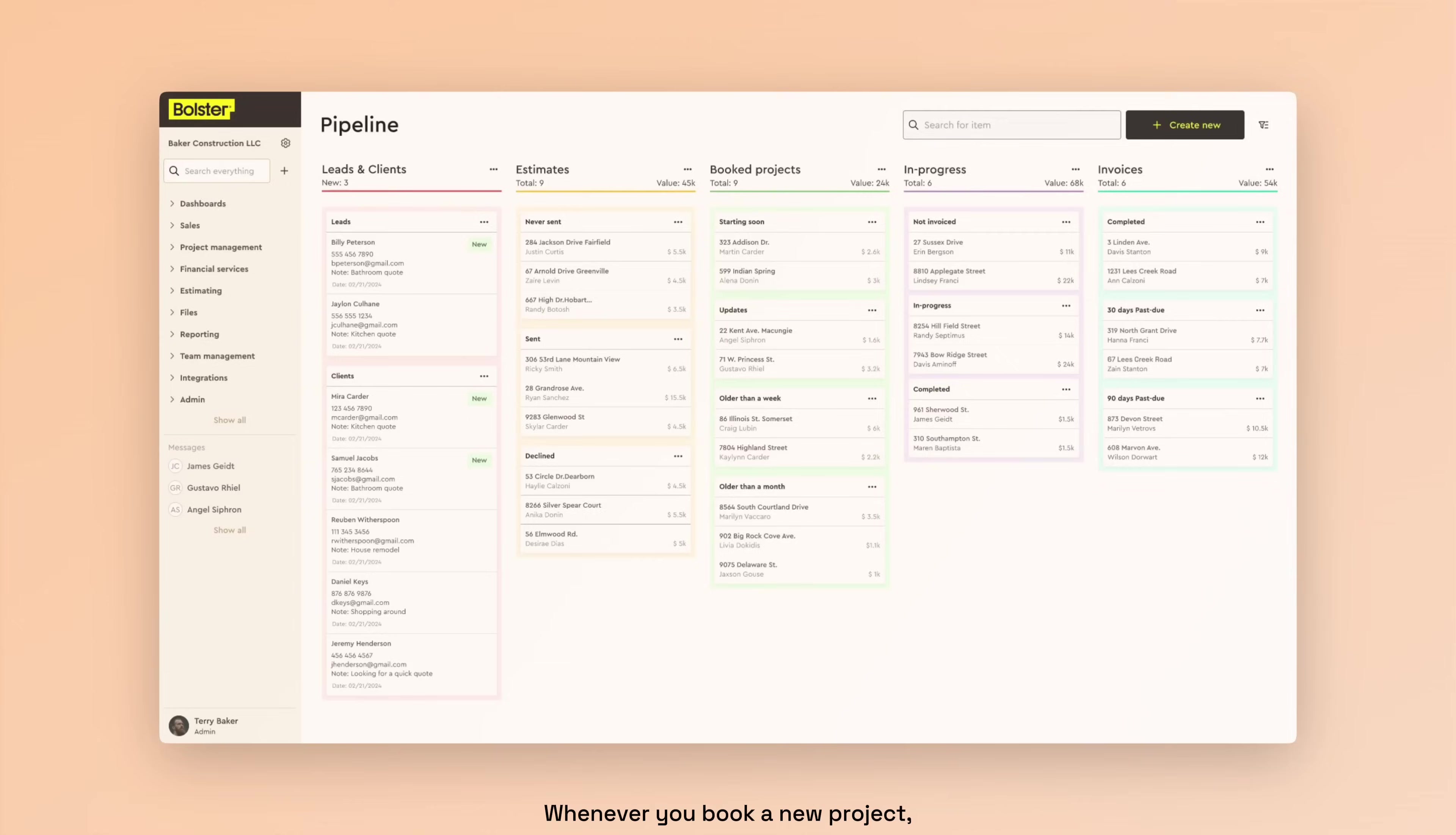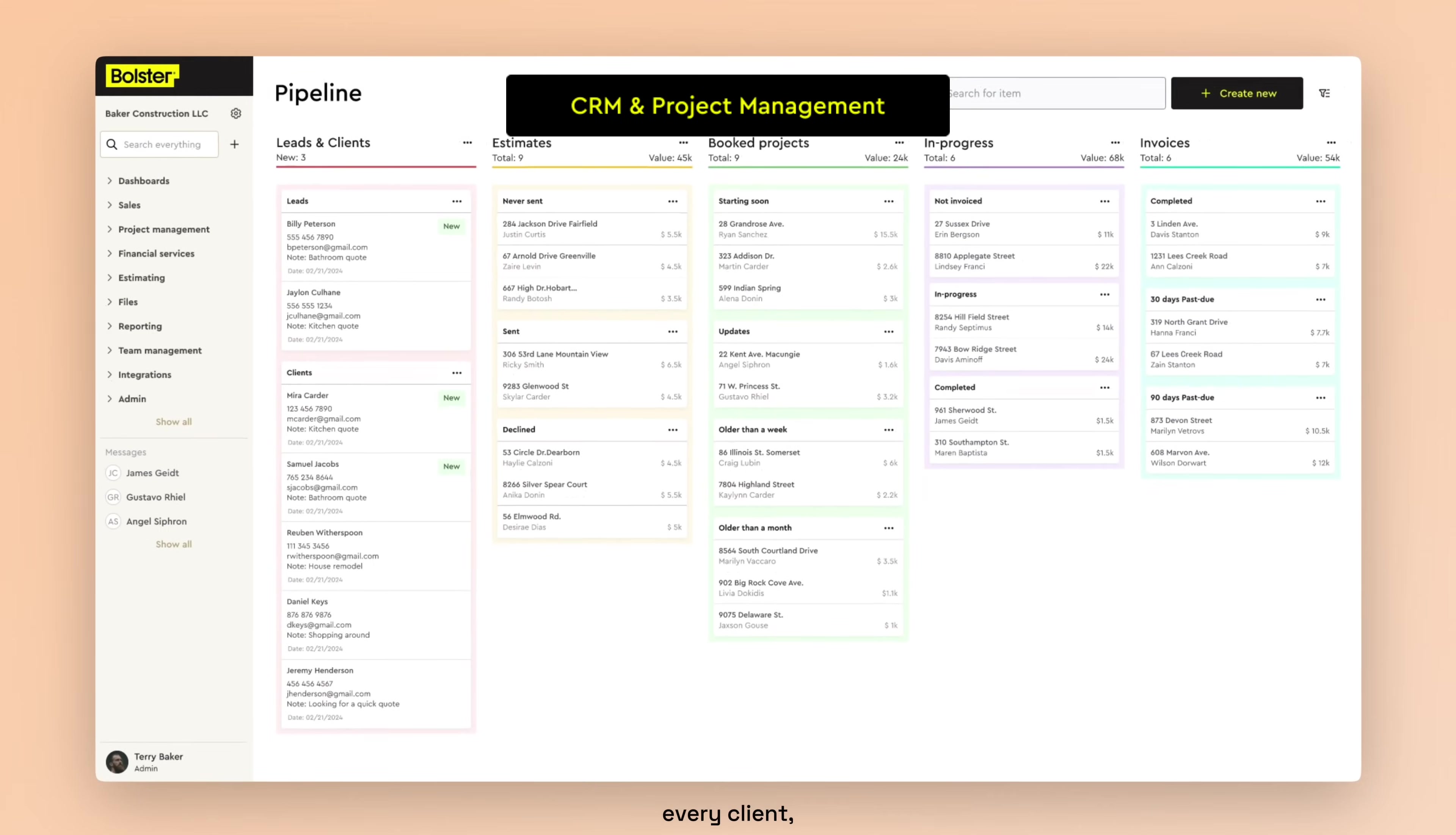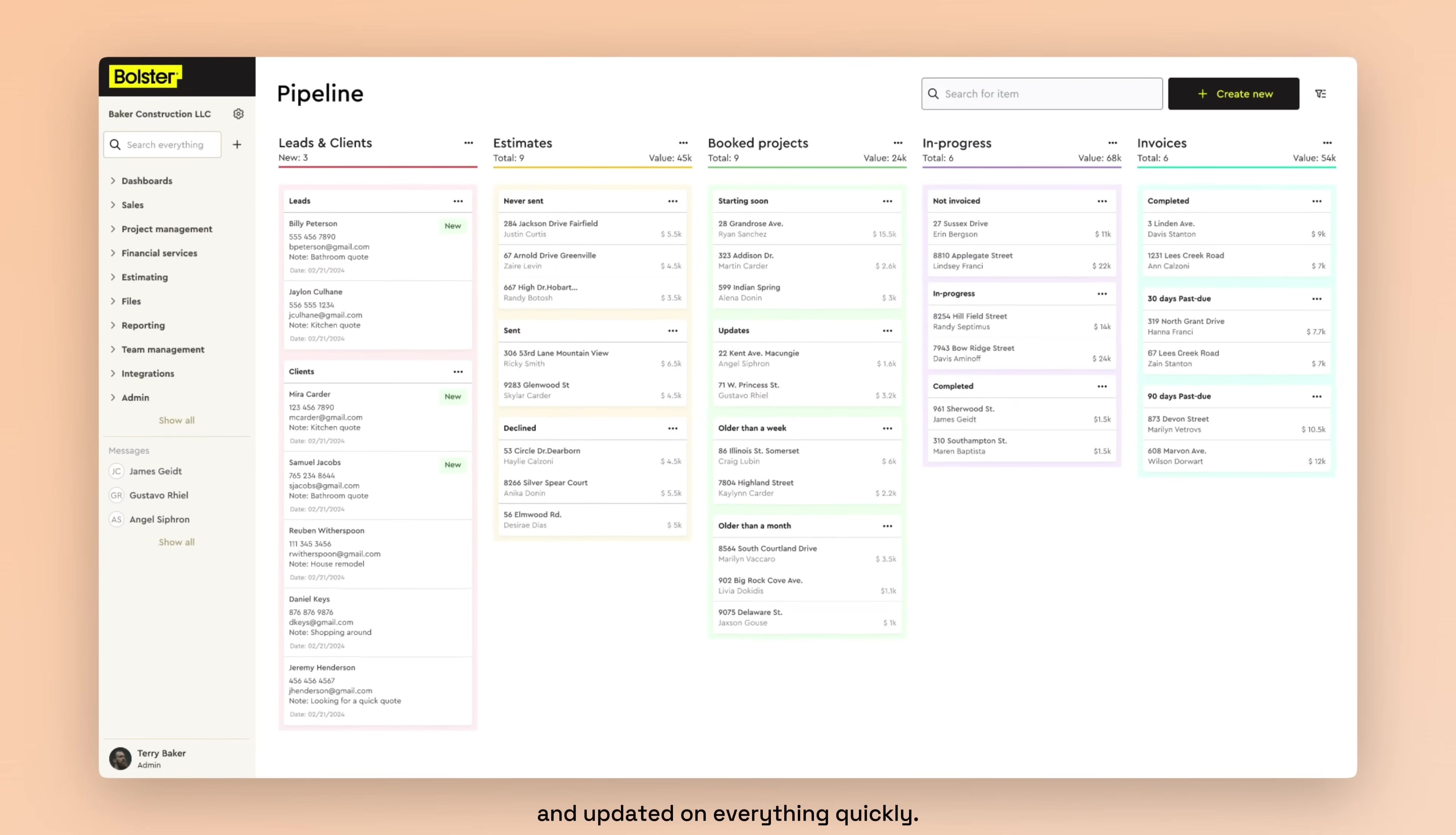Whenever you book a new project, it will appear in your pipeline. A CRM and project management tool that tracks every client, estimate, and project at every stage, helping you to stay organized and updated on everything quickly.